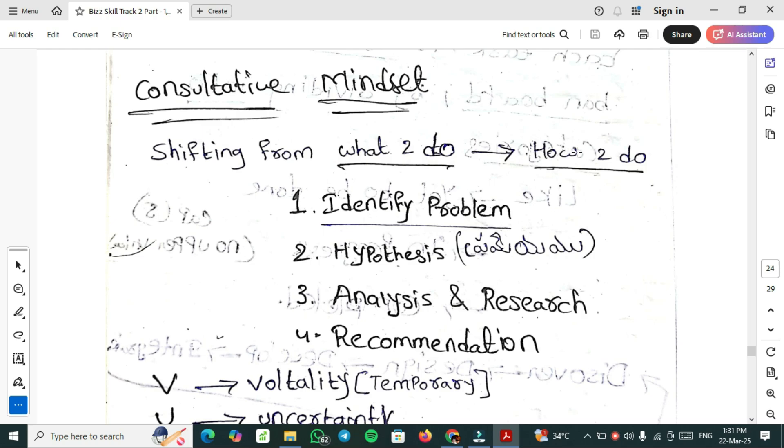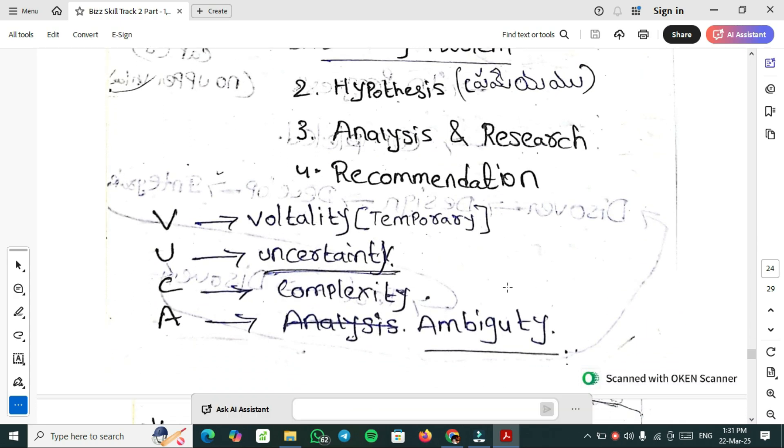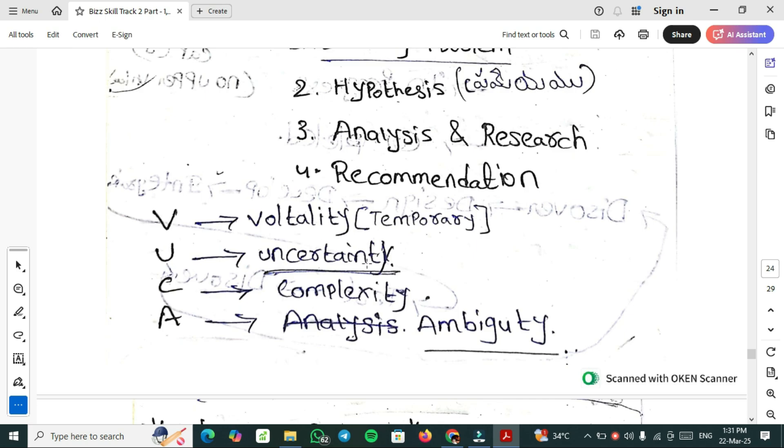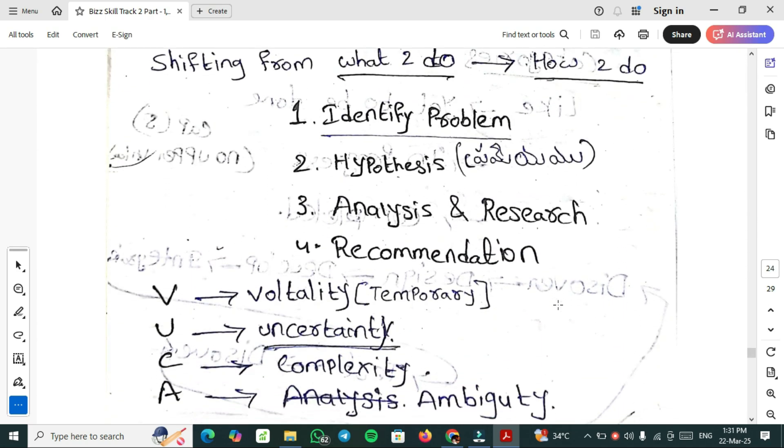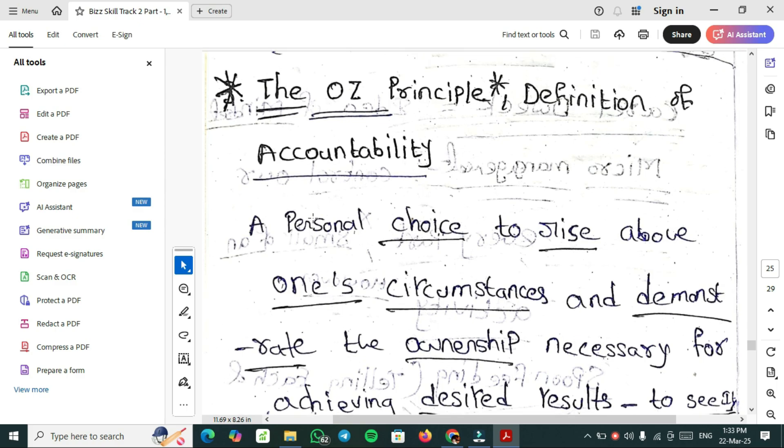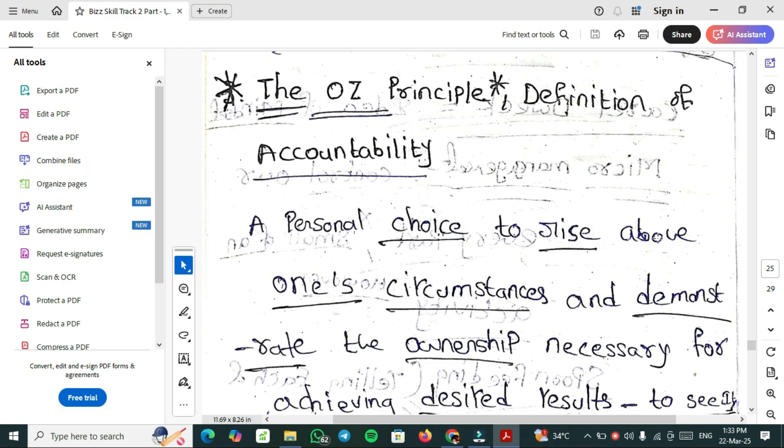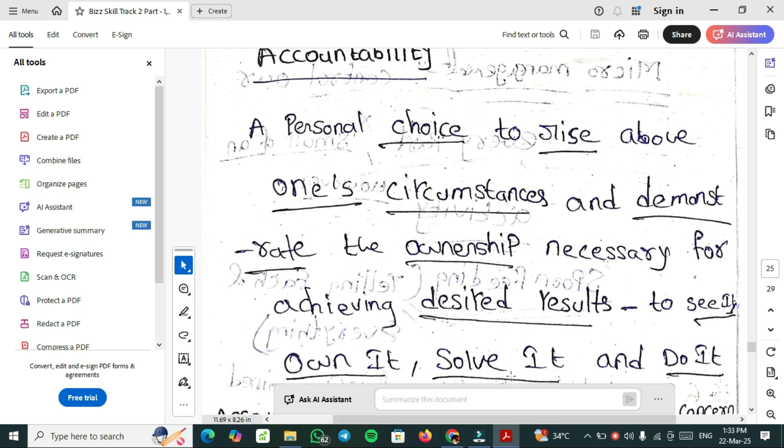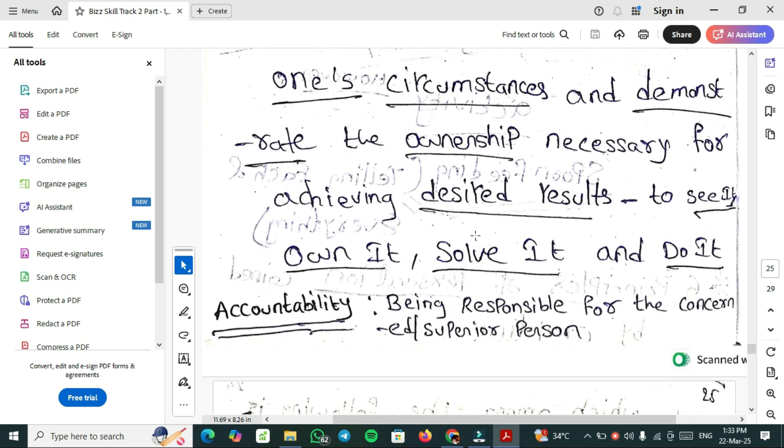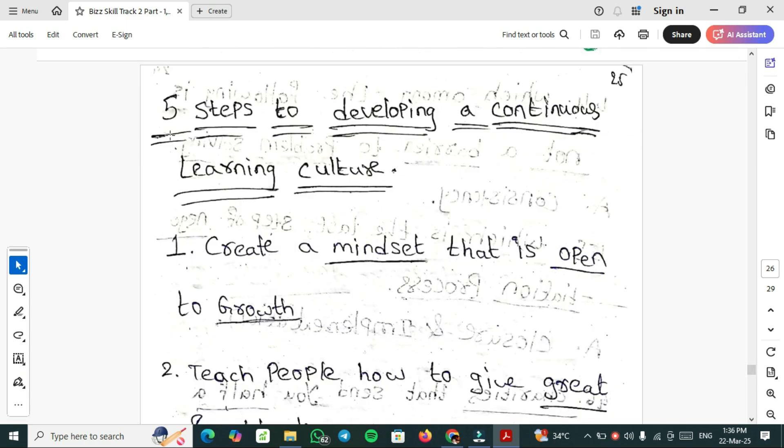Consultative Mindset: shifting from what to do to how to do. C3A, C3B belongs to consultants. Identify Problem, Hypothesis, Analysis and Research, Recommendation. Here VUCA is there: Volatility, Uncertainty, Complexity, Ambiguity. OJ principle says that a personal choice to rise above one's circumstances and demonstrate the ownership necessary for achieving desired results. To see it, want it, solve it and do it. Accountability means being responsible for the concerned or your supervisor or your team members.